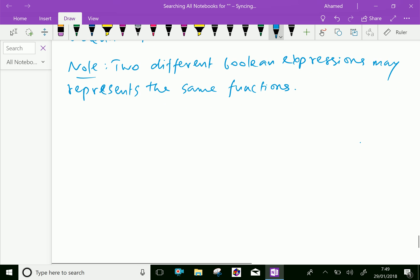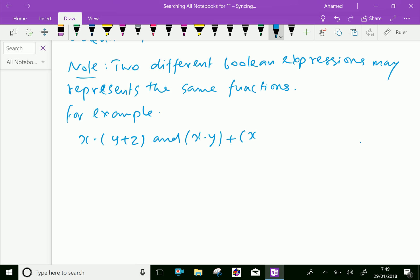For example, look at this expression. That is, x dot (y plus z) and x dot y plus x dot z represent the same Boolean function.